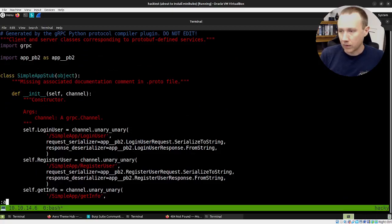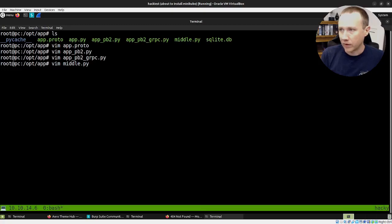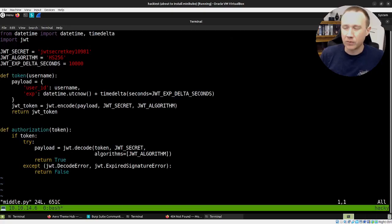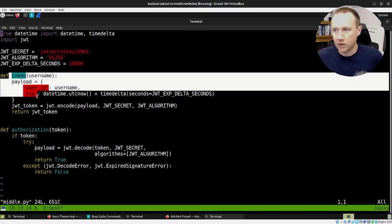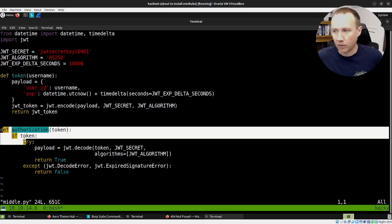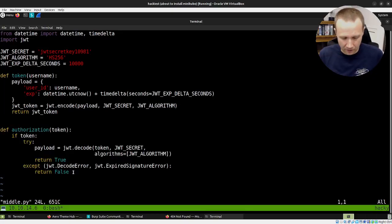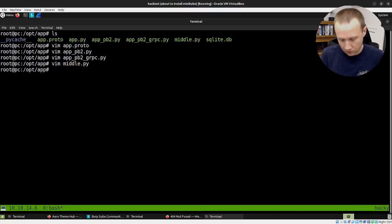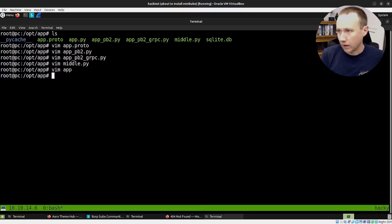Let's jump out here and quit. If we look, I'll just show you middle.py. It's just some simple middleware to generate tokens. We can generate a token here, and then we can authorize a token here and check it's valid. Nothing super interesting there. Let's look at app.py.